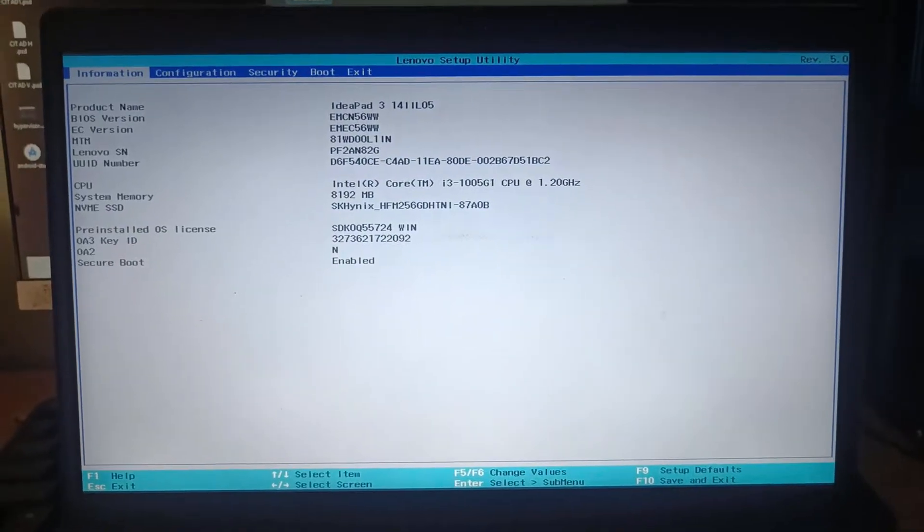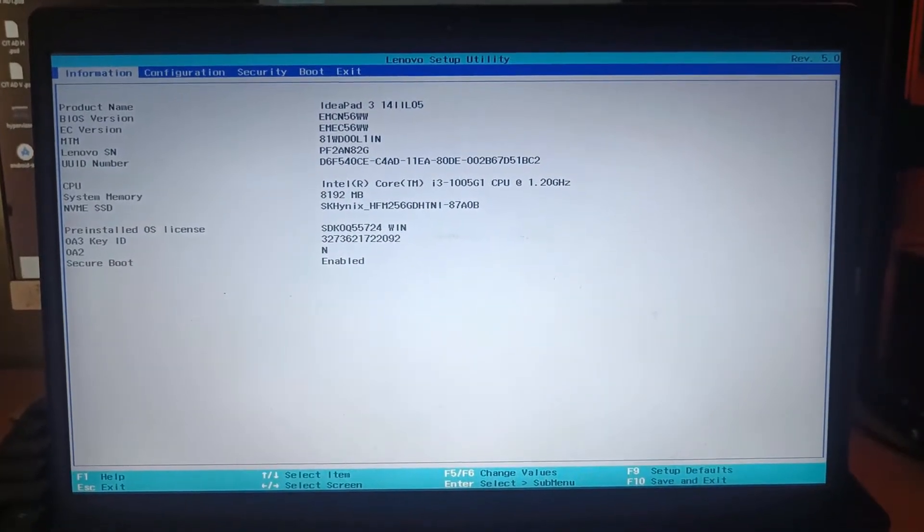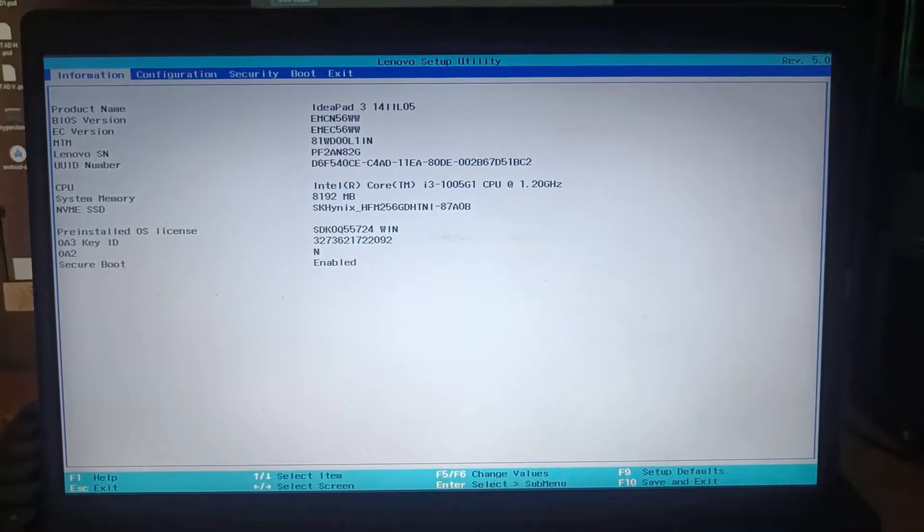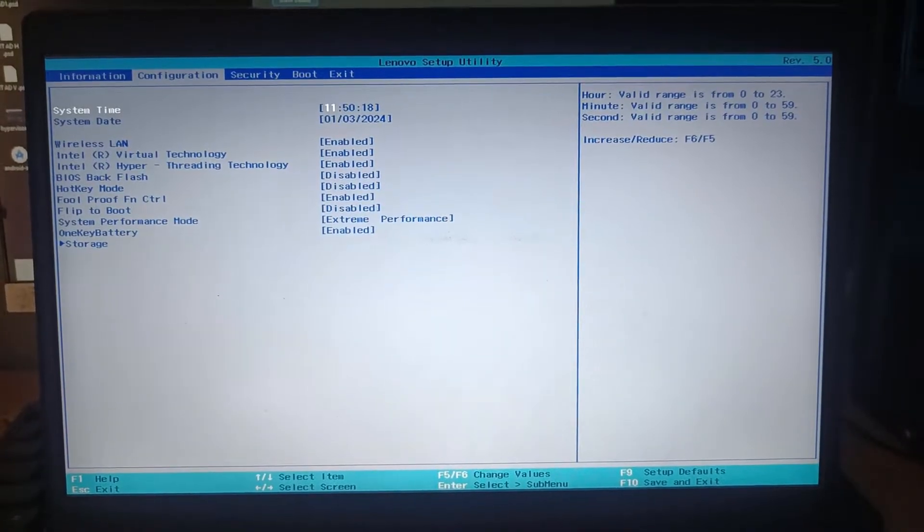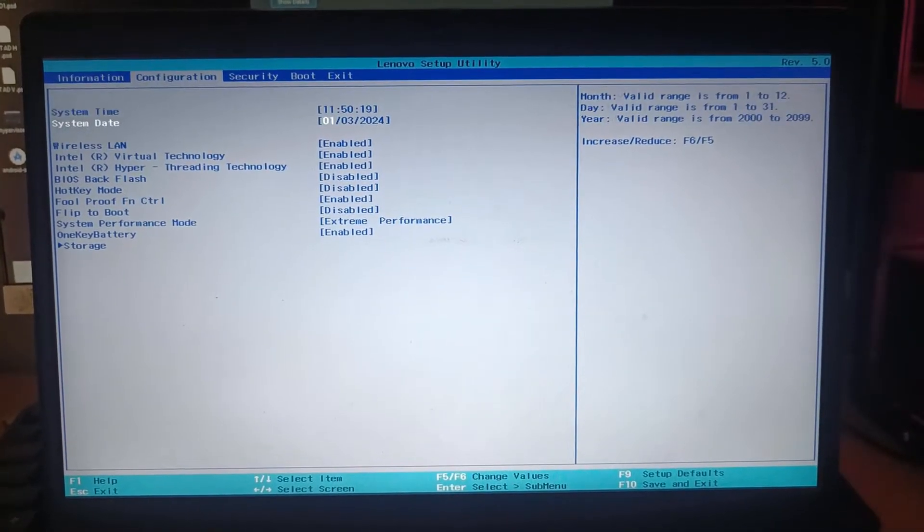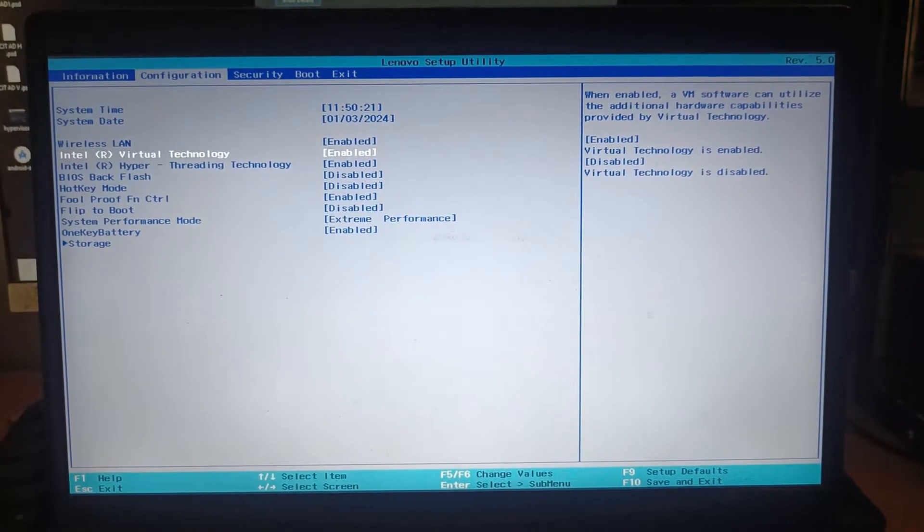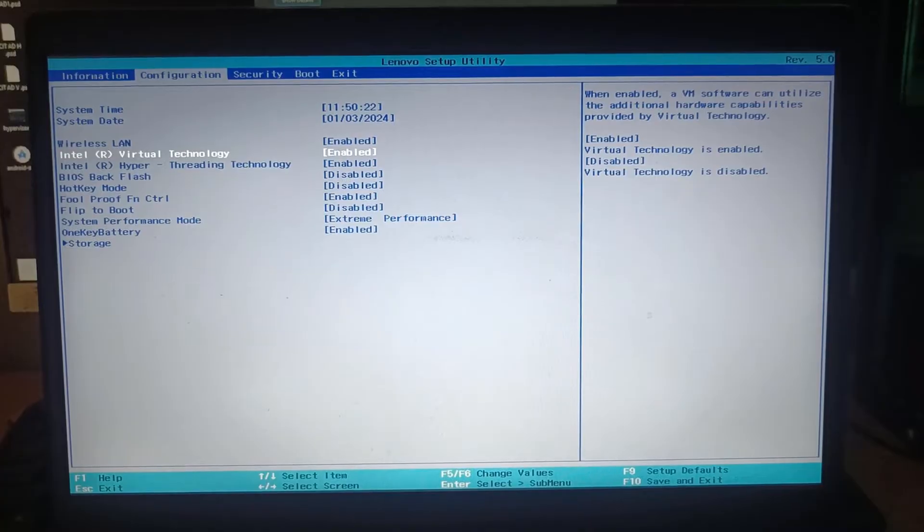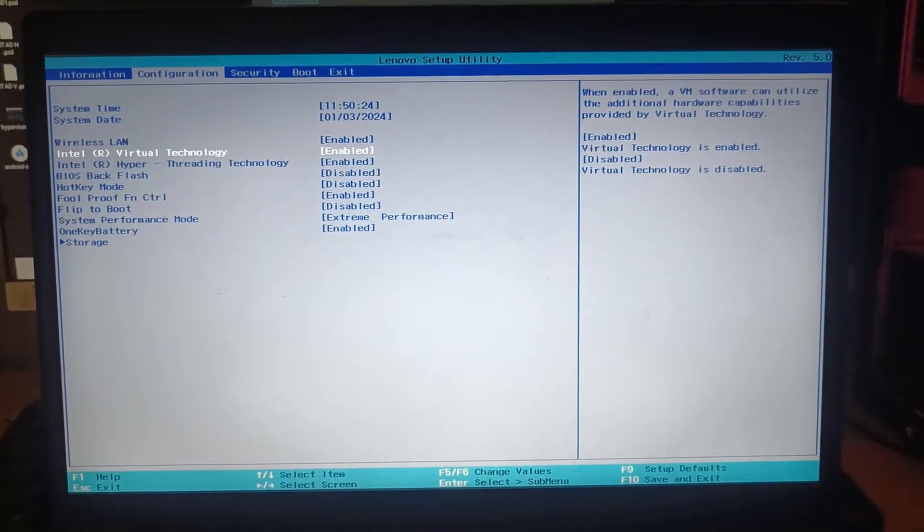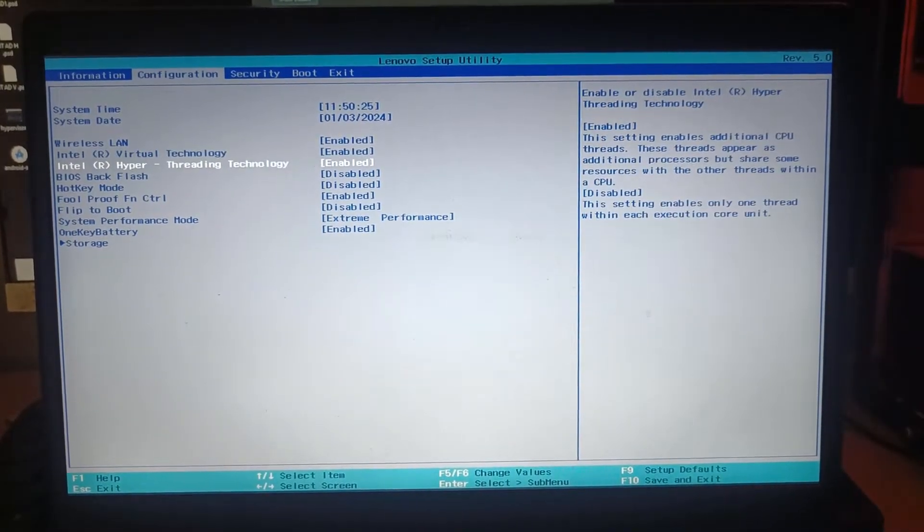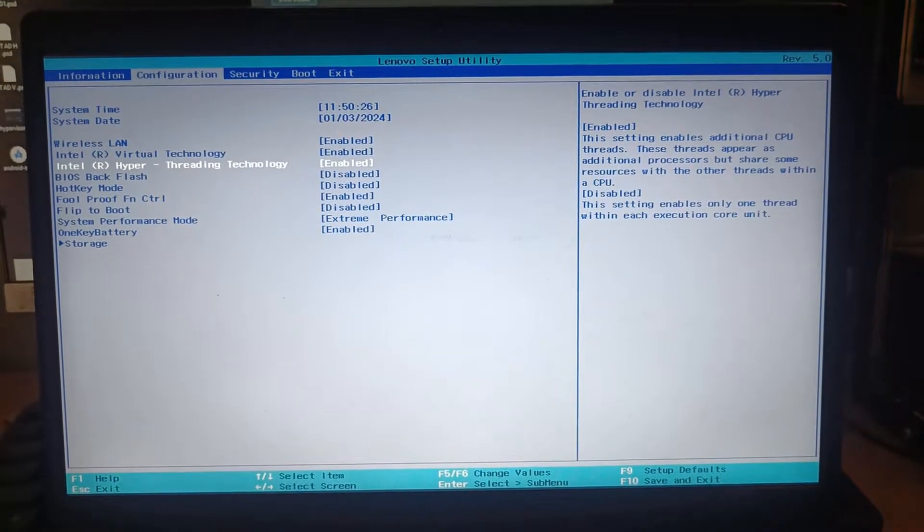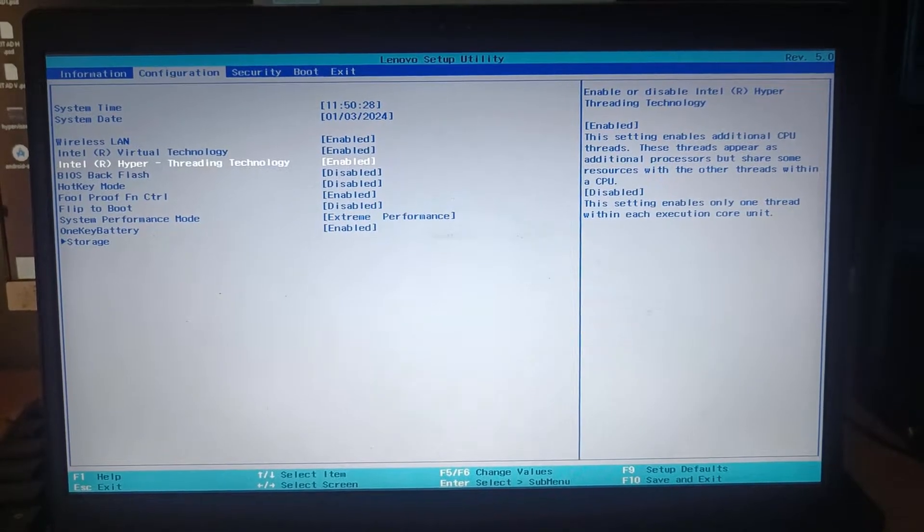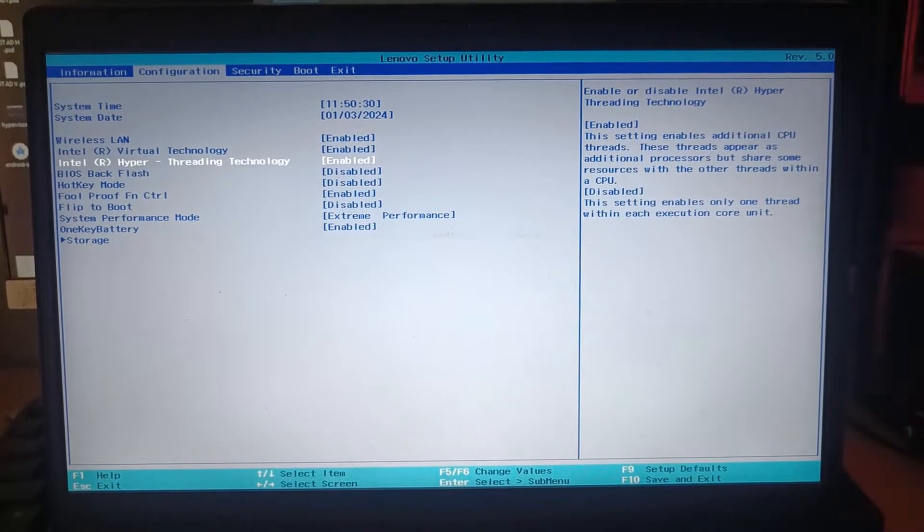Now let's go with the Intel processor. For Intel you have to go to the BIOS and then go to configuration. Then turn on Intel virtual technology as well as Intel hyper-threading technology if this option is available.